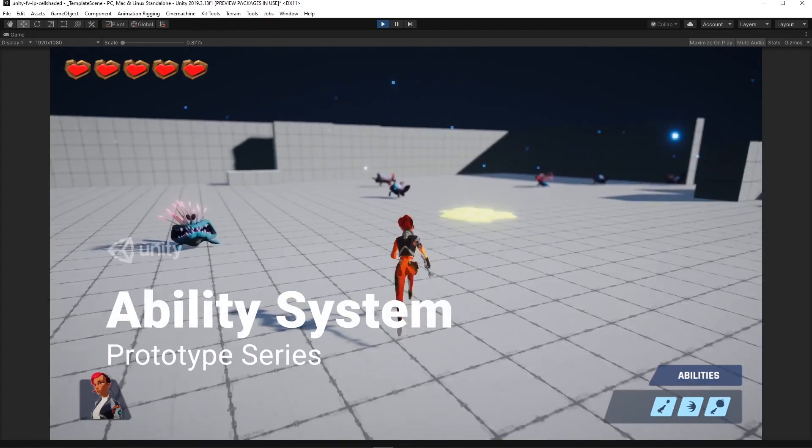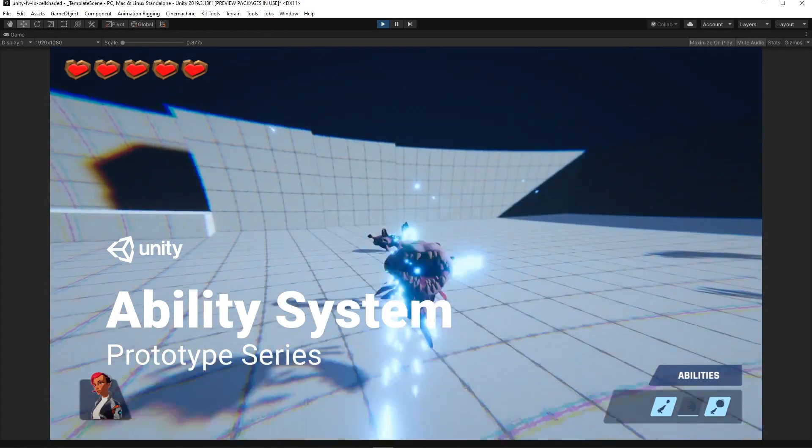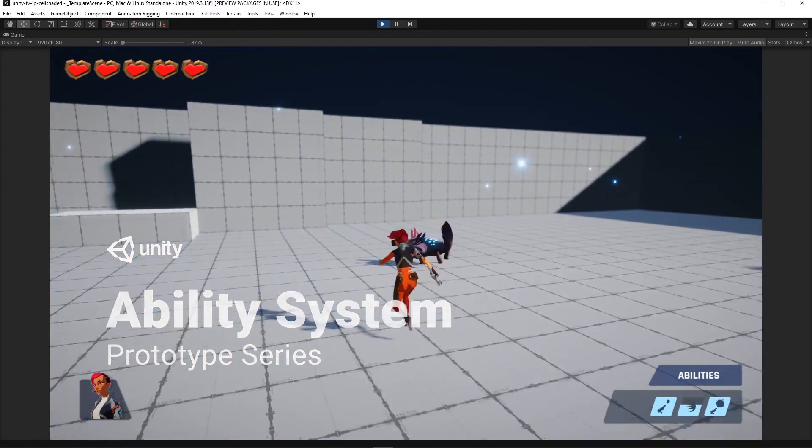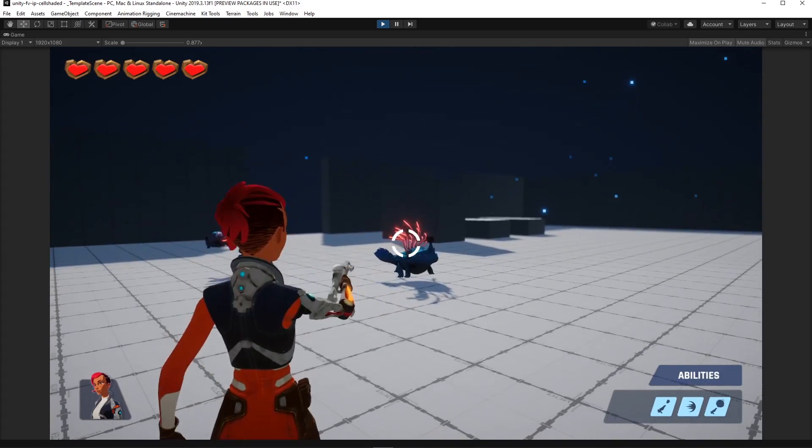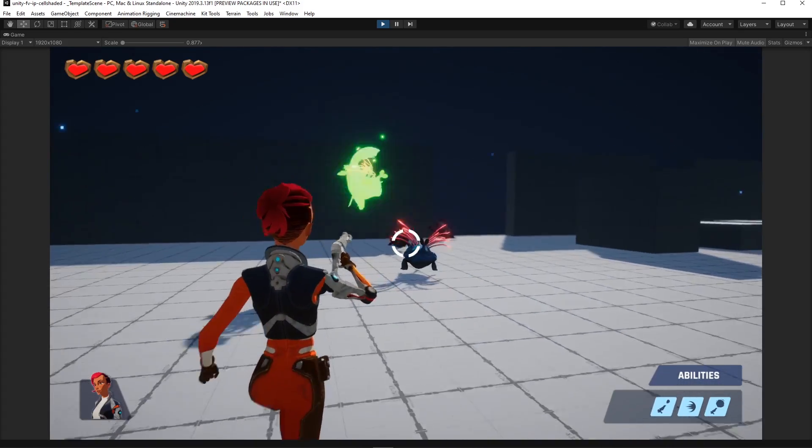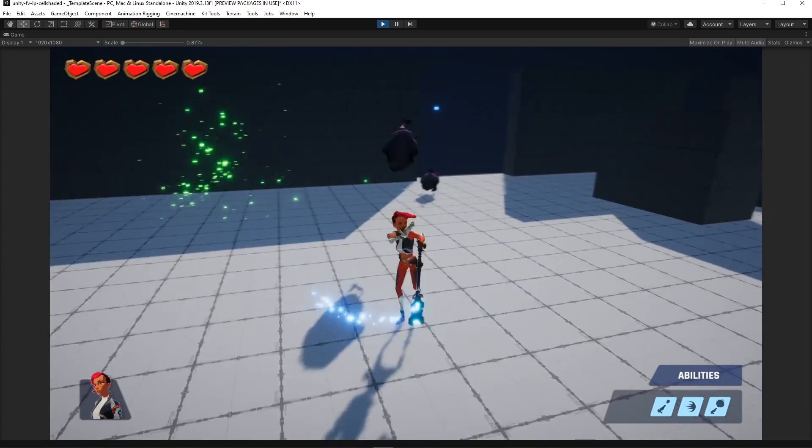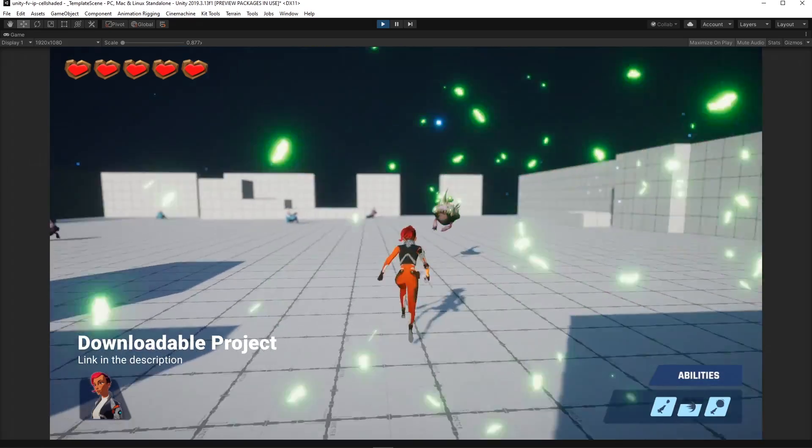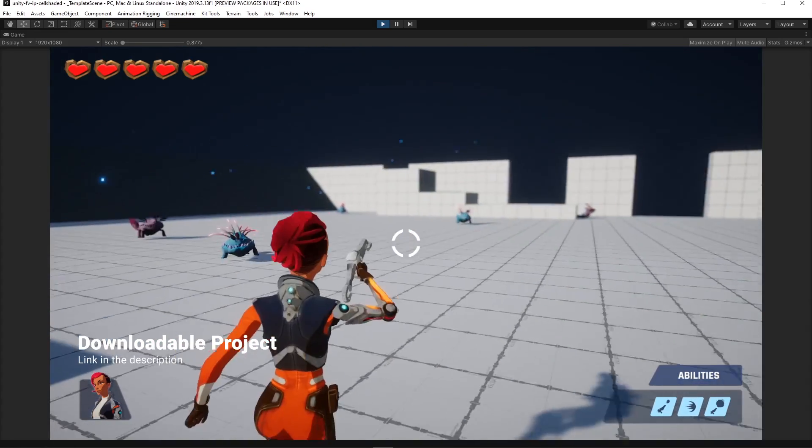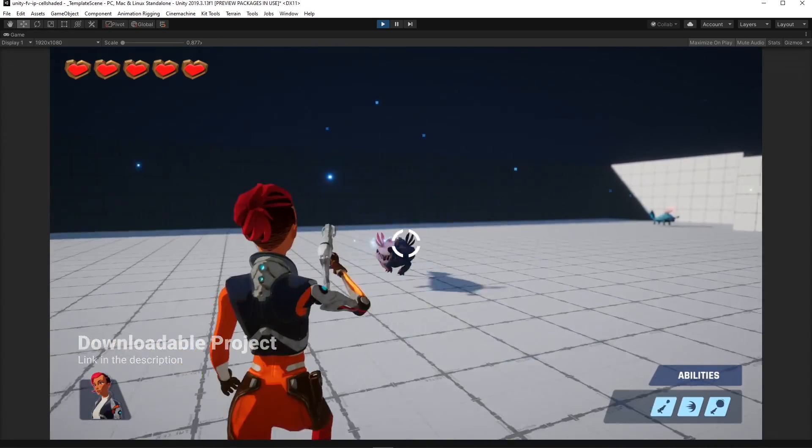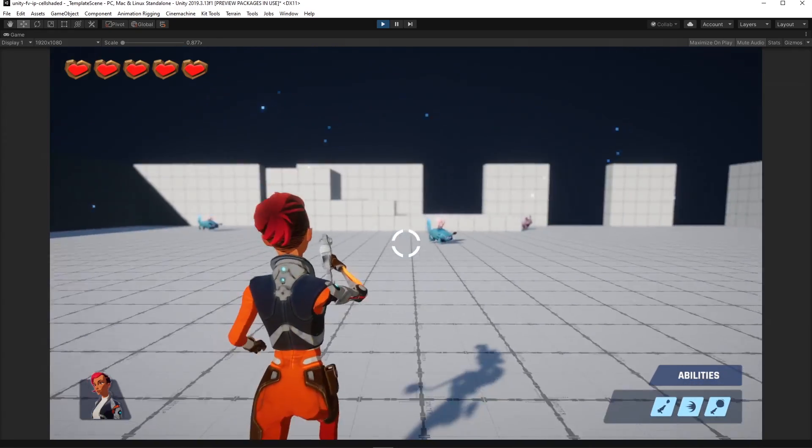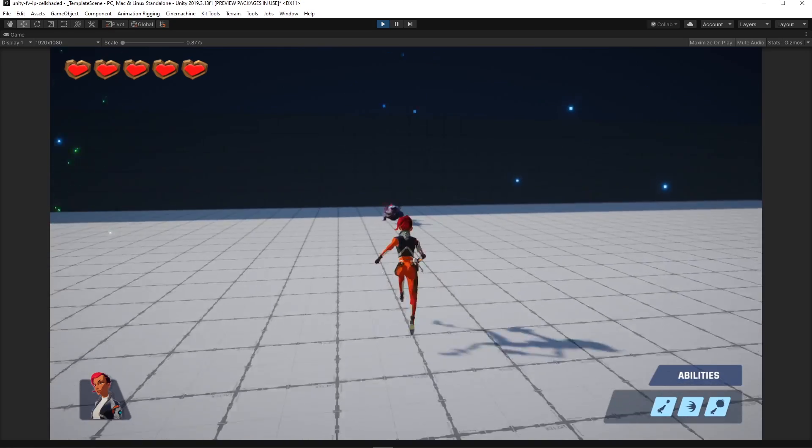Welcome to the prototype series, a group of videos in which we'll explore creating small projects combining different Unity features. In this episode we'll give you an overview on how we created this third-person action shooter that has an ability system similar to the ones present in many popular games.